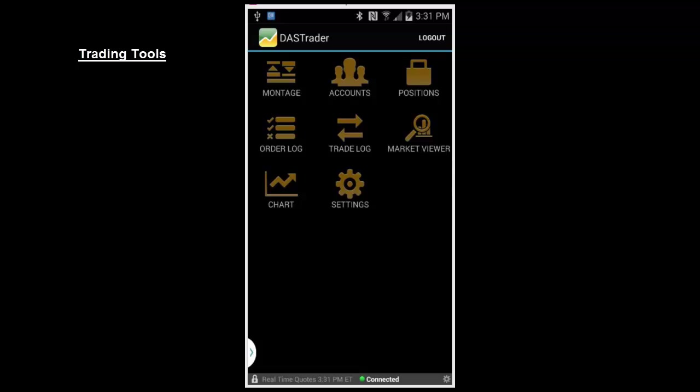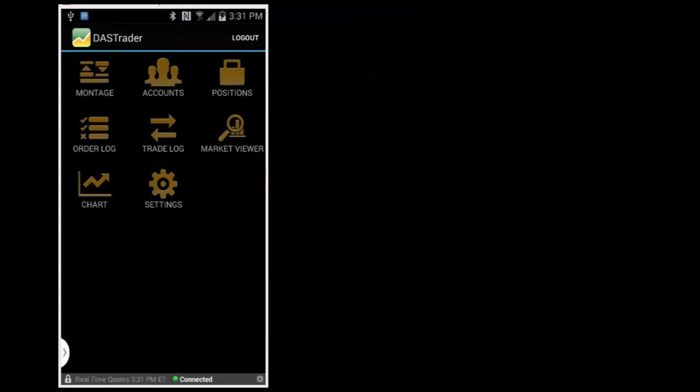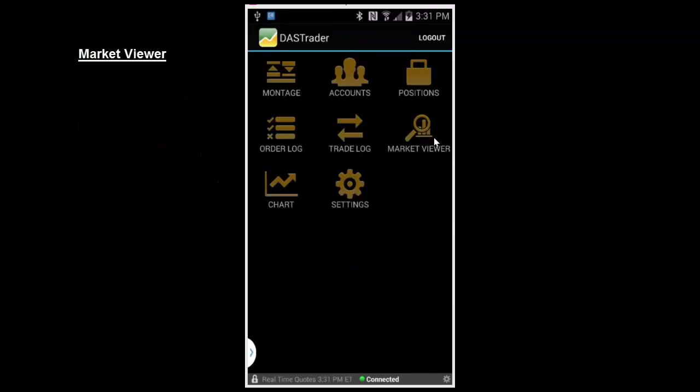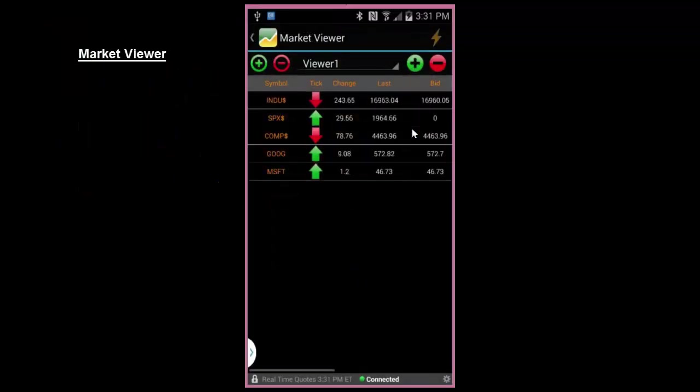Trading Tools. The DAS Android app is equipped with a market viewer for your stocks to watch, a level 2 trading montage, as well as interactive charting to help you with your trading decisions. The Market View window allows you to track your stocks to watch.